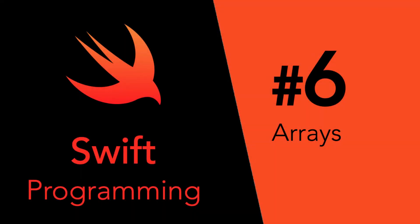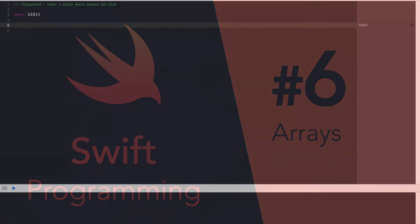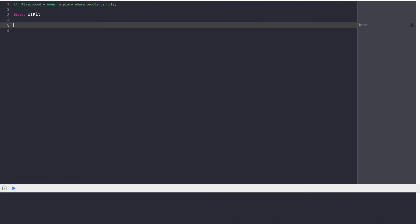Hey guys, Avi here and welcome back to our Swift series. In this video we're going to cover arrays in Swift.